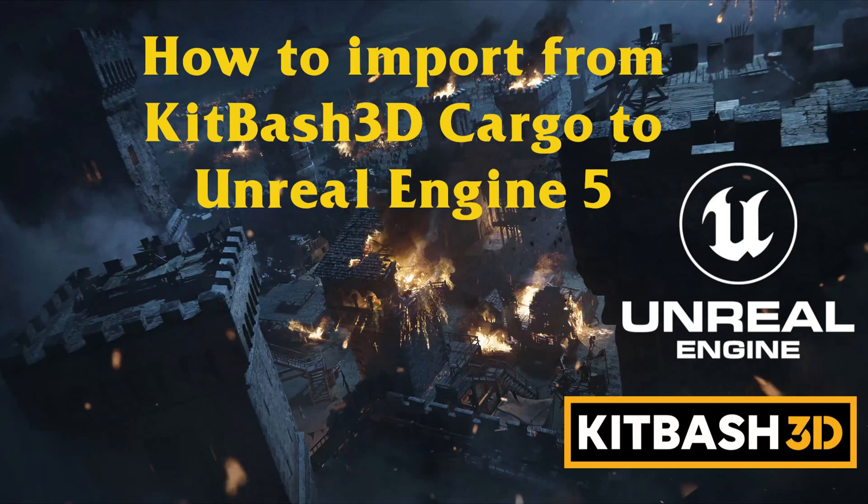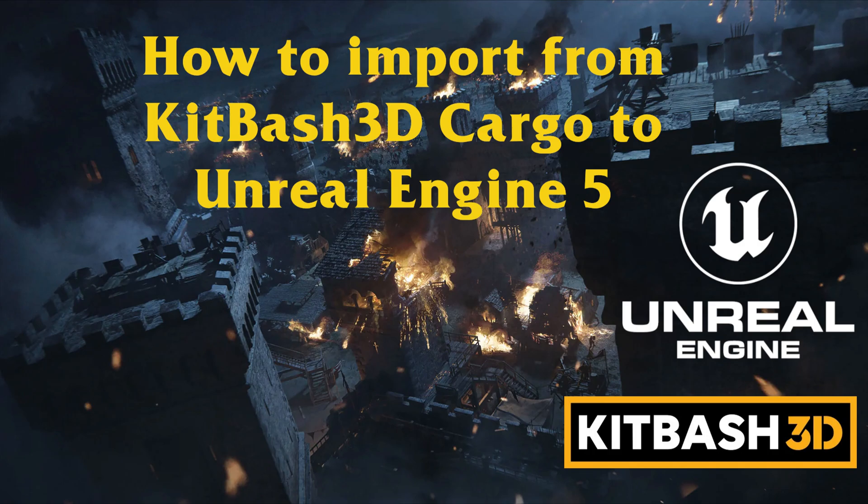Hello, my name is David Tavares, and in this video I will show you how to download assets from KitBash 3D's Cargo into your Unreal Engine 5 project.